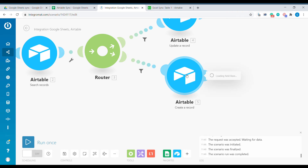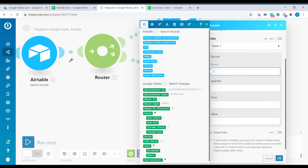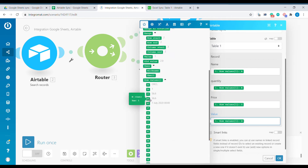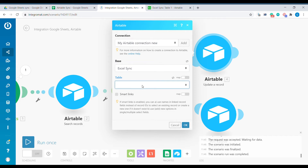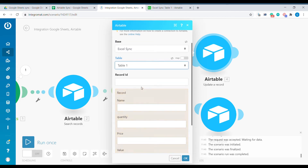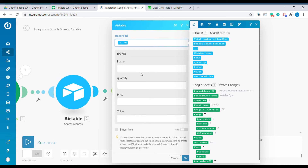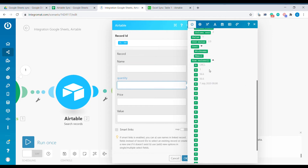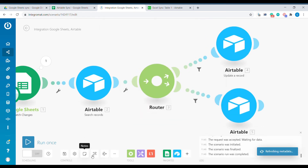To create a new record, we select our base and we need to fill out the values to update, then click OK. For the update of the record, we again select the table and the base. As the record ID — so we know which record ID to update — we are using the ID that was retrieved when the search was successful in the search records module. Since we were searching by the name, there should be no changes to the name, so the name should remain the same. We will update the quantity and we will update the price. The scenario is now complete.